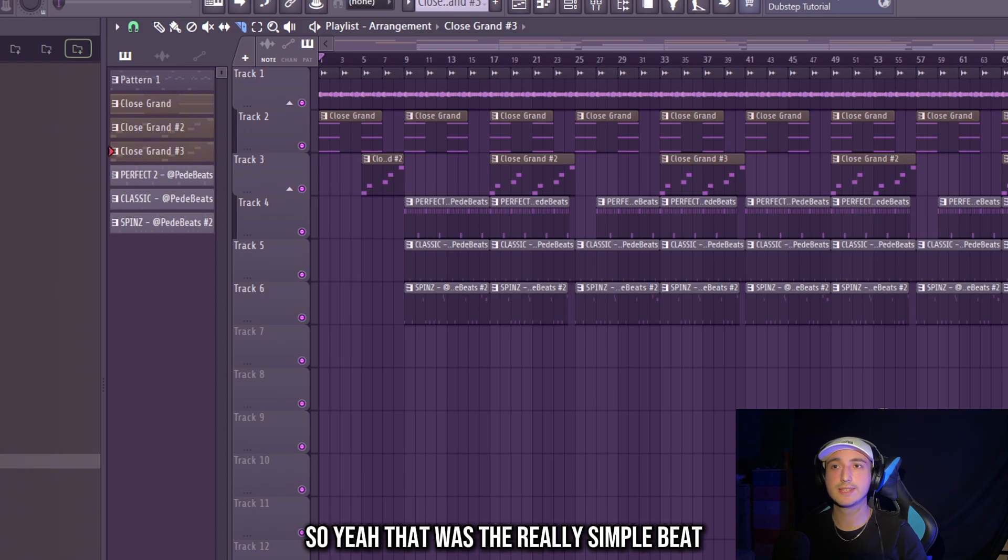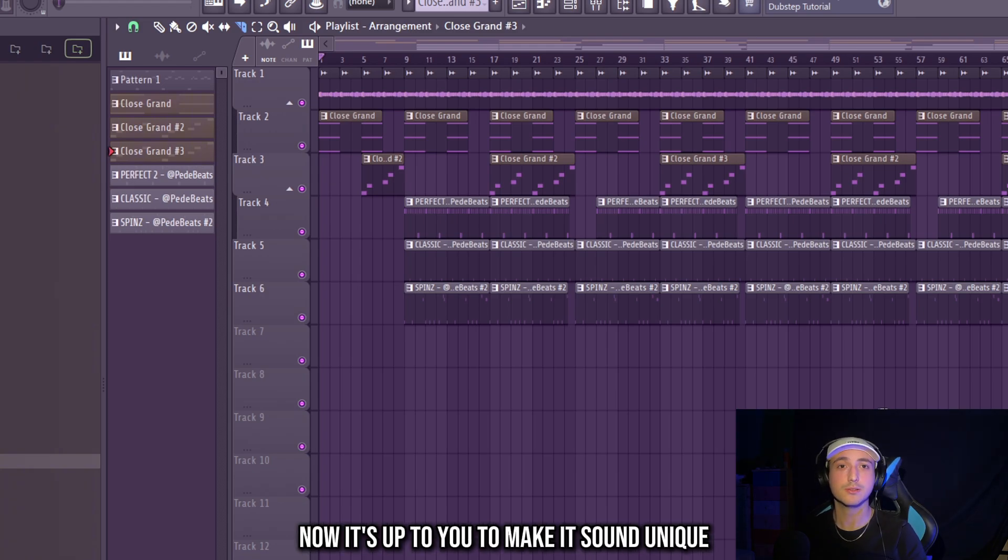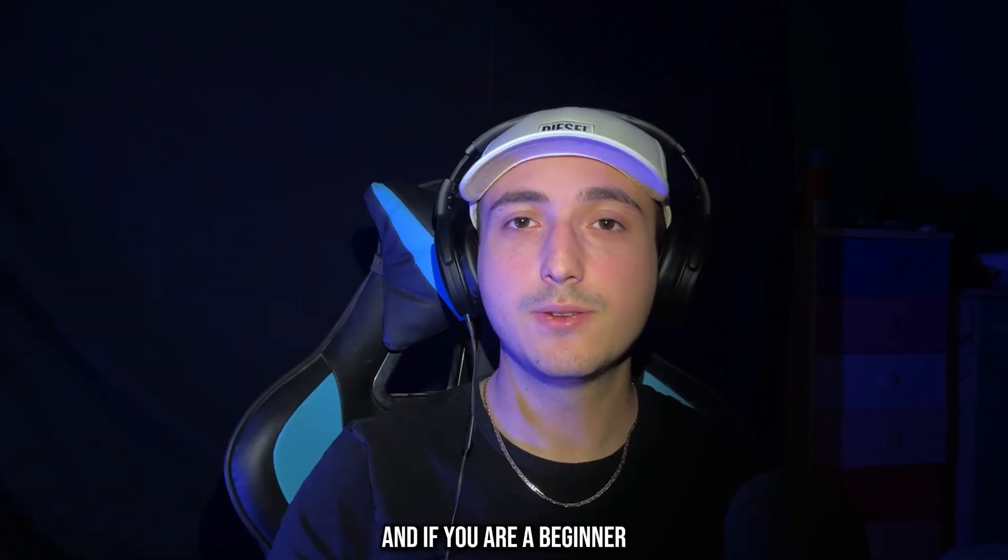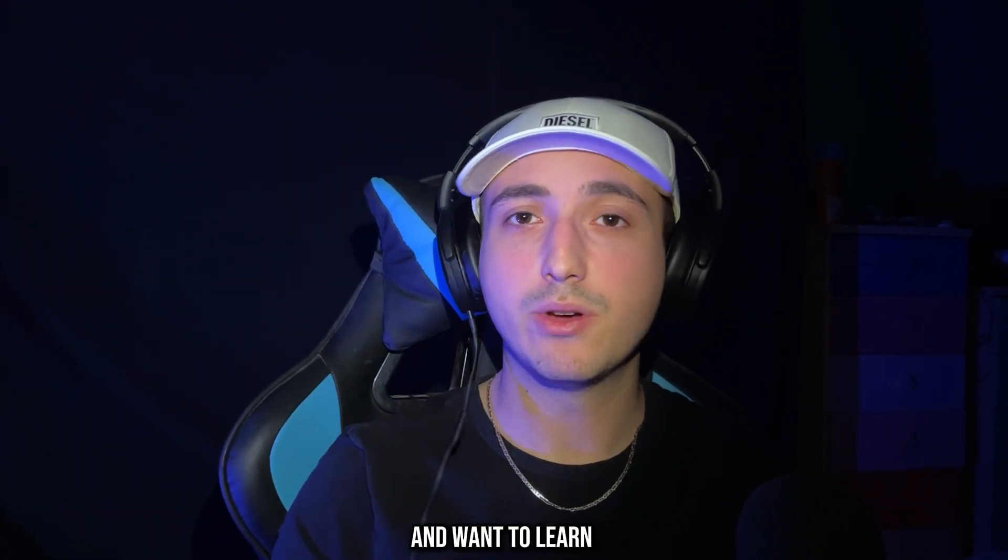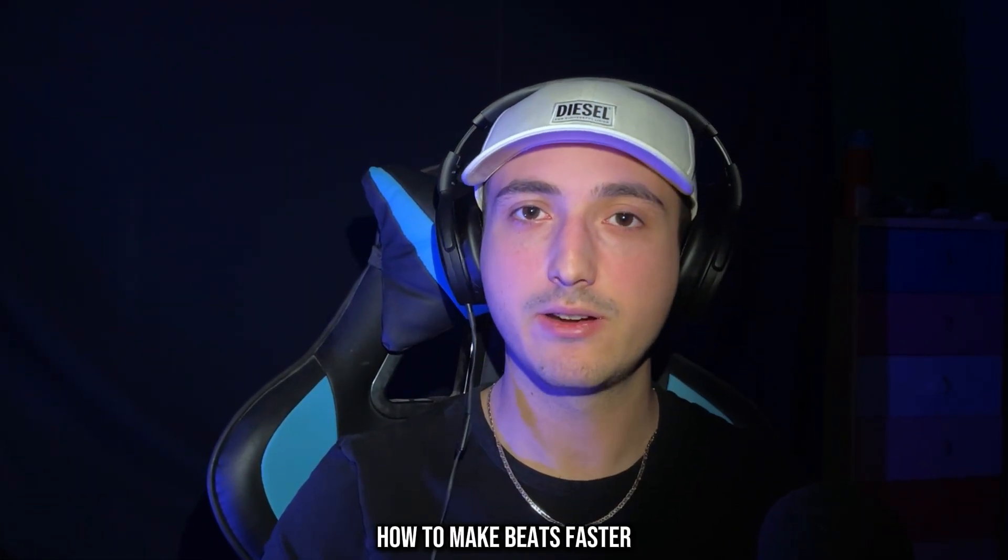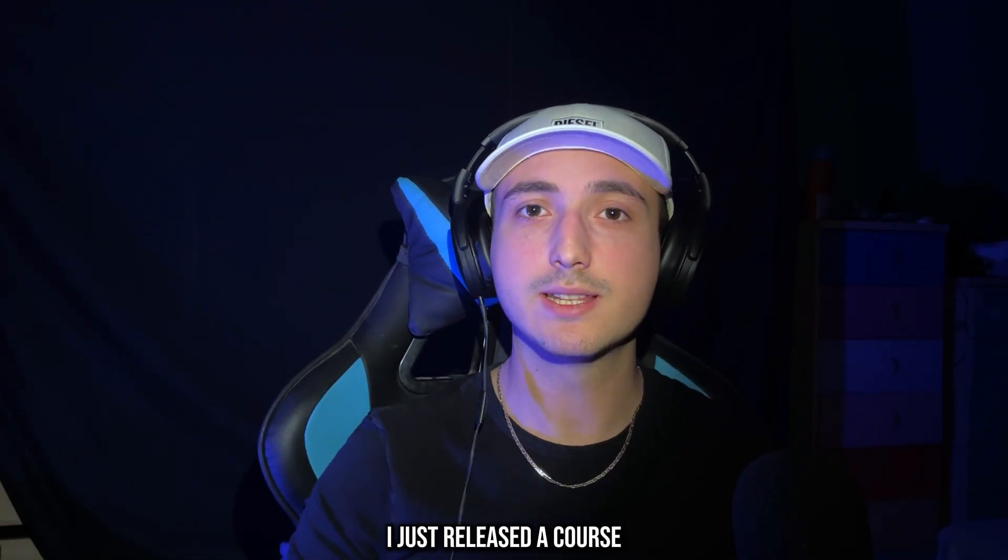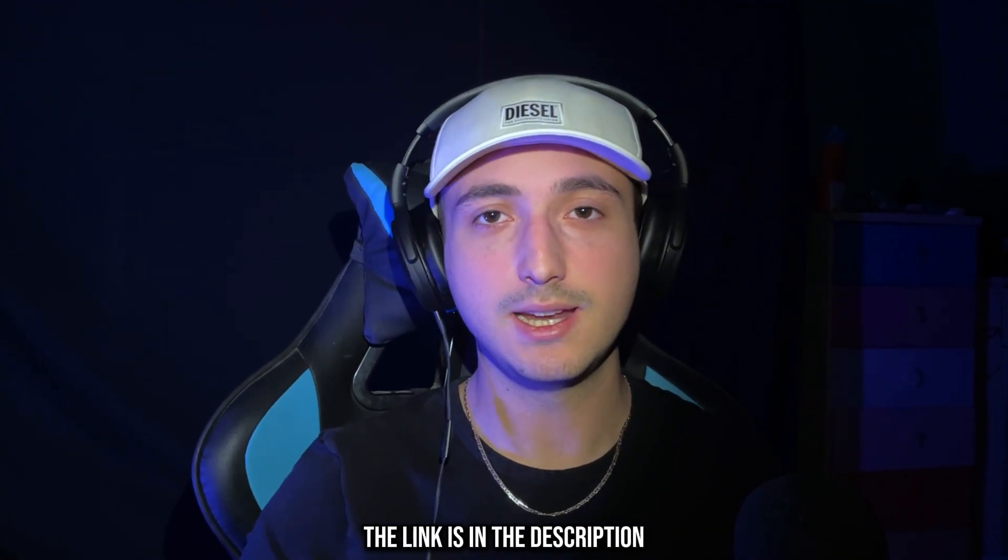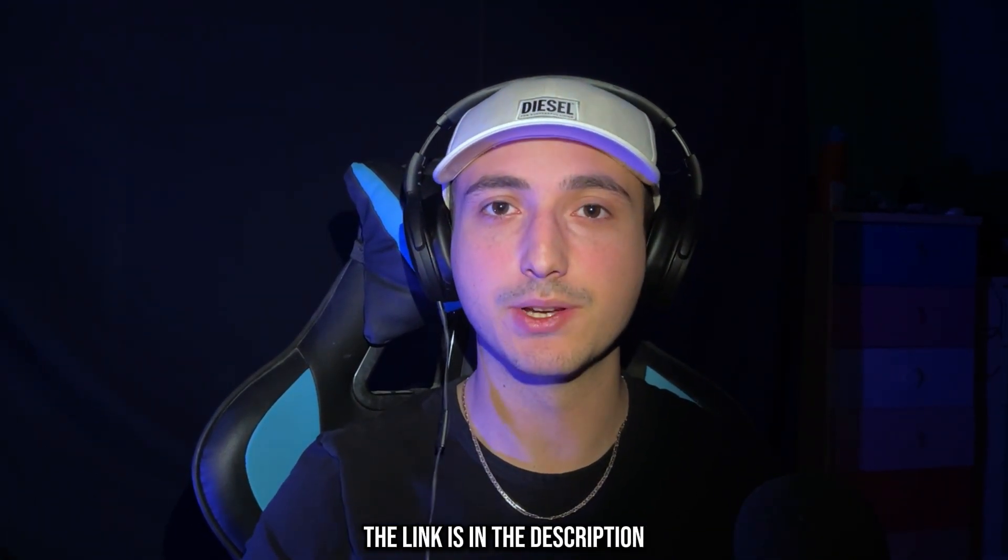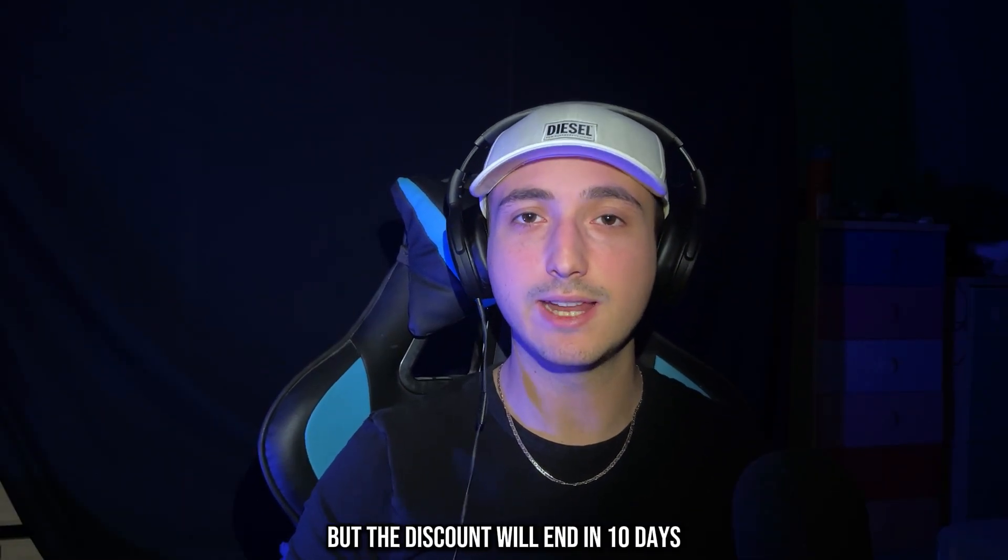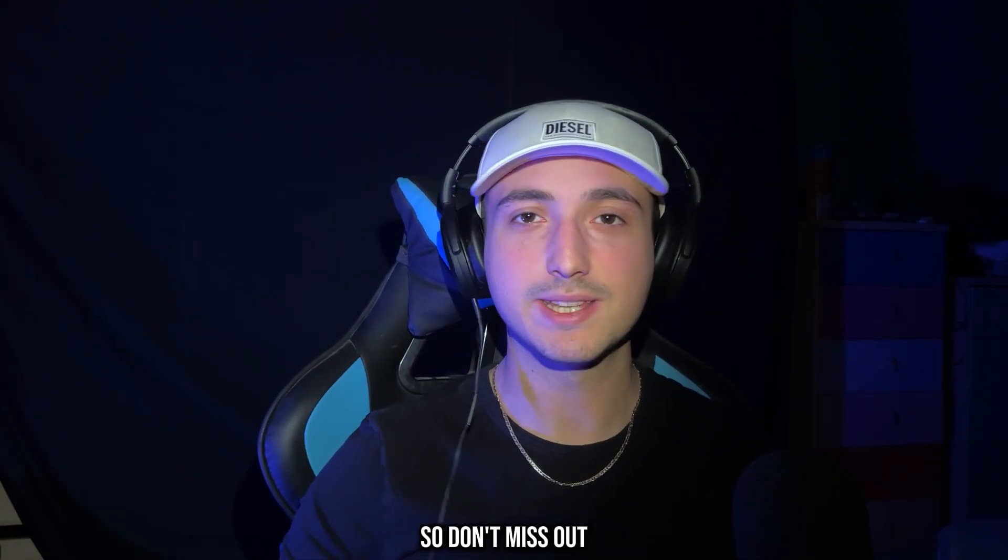So yeah, that was the really simple beat. Now it's up to you to make it sound unique and add your own sound to it. And if you are a beginner and want to learn how to make beats faster, I just released a course and if you want to check it out the link is in the description. But the discount will end in 10 days so don't miss out.